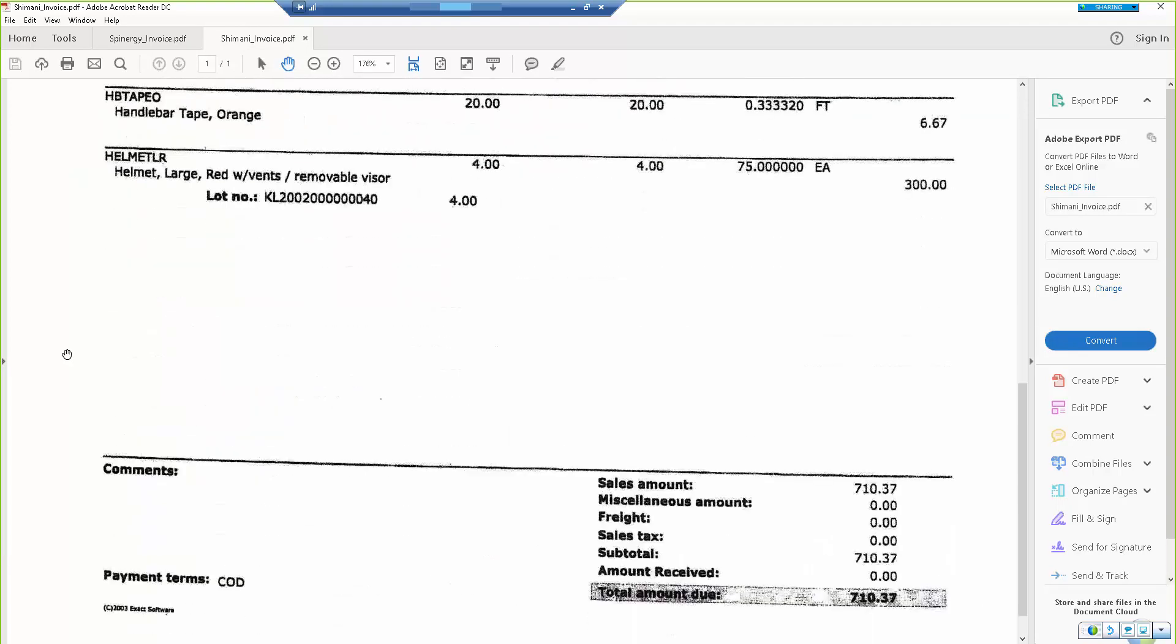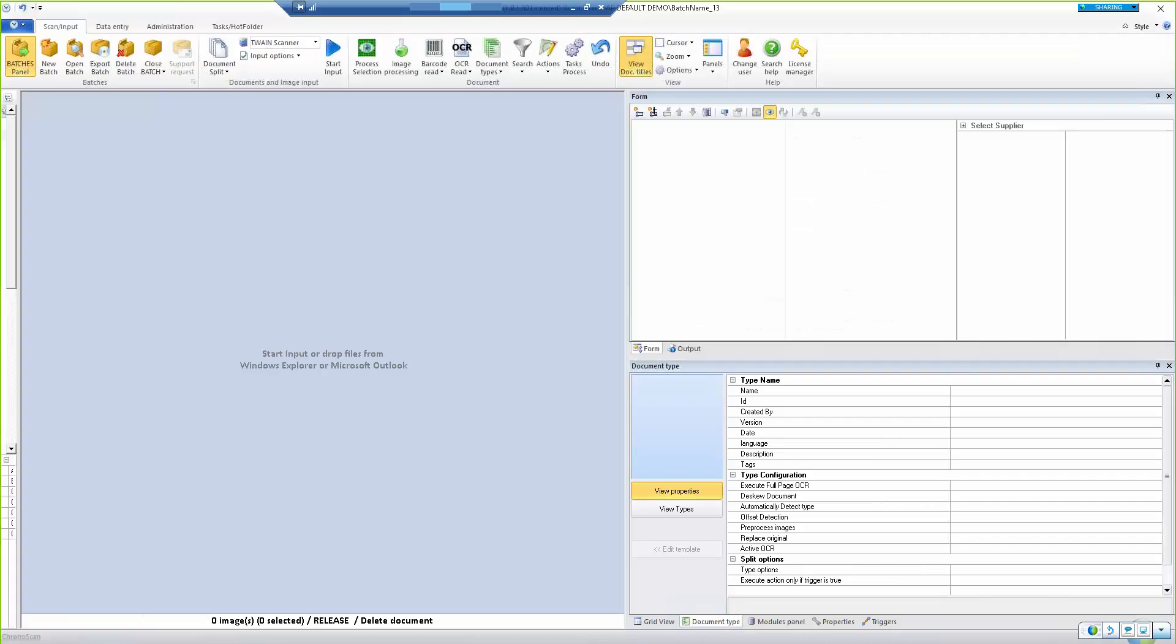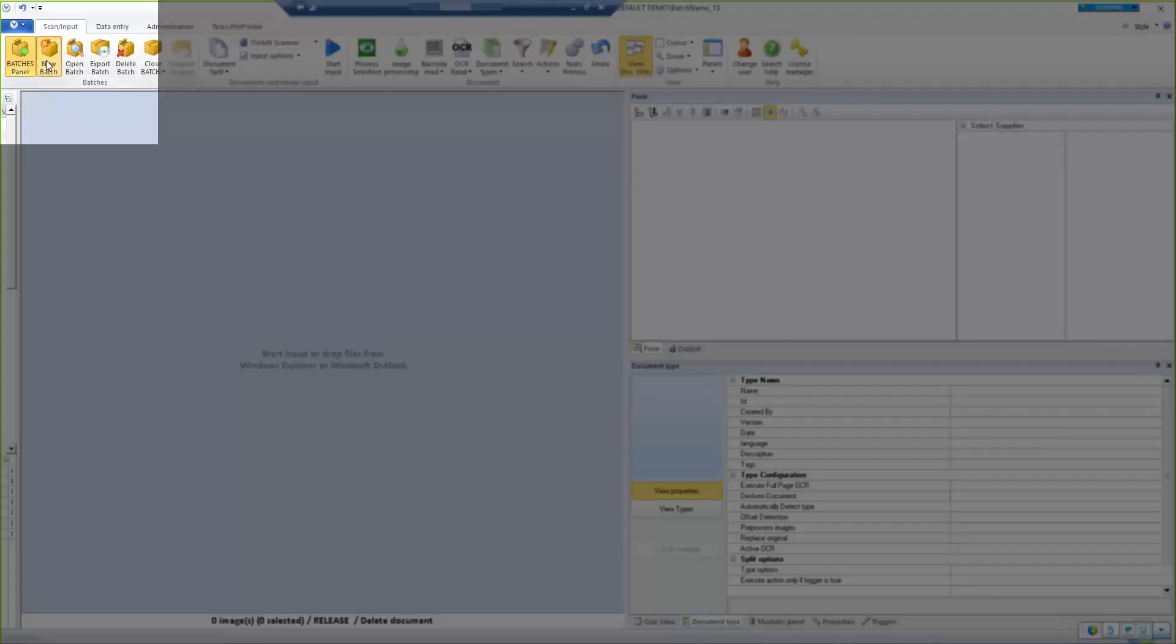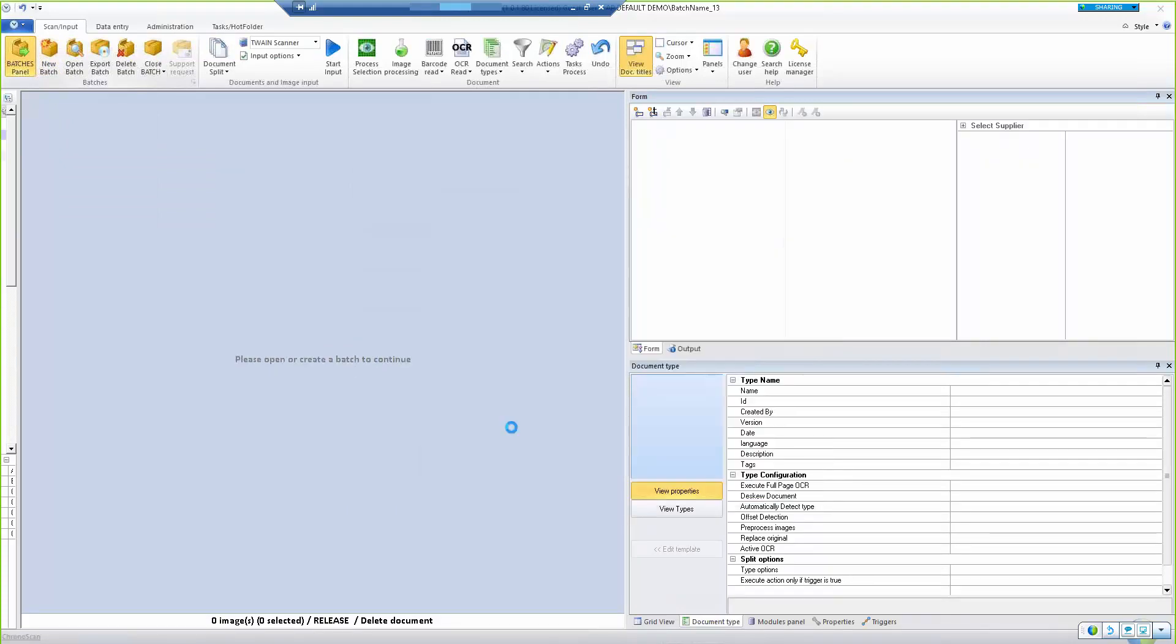To get started, we'll open up ChronoScan. In the Scan Input tab, click New Batch and select the type of job we're working on, and then we click Create Batch to begin the process.